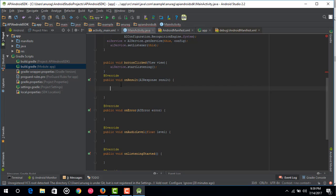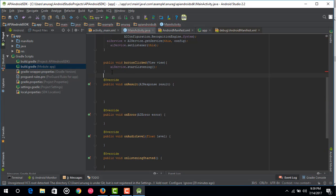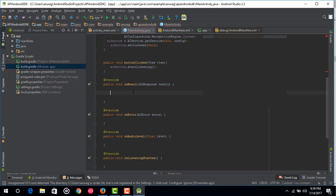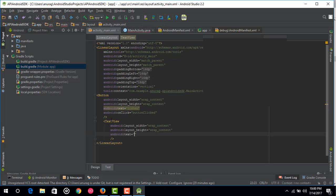After your speech has been processed, the result — this method will be called and you can get your result from this result variable. We are also going to show this result inside a TextView. Just access this TextView inside your MainActivity.